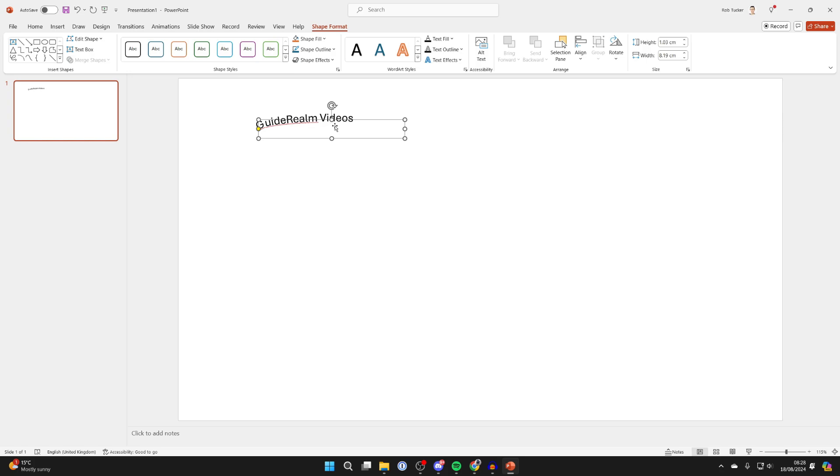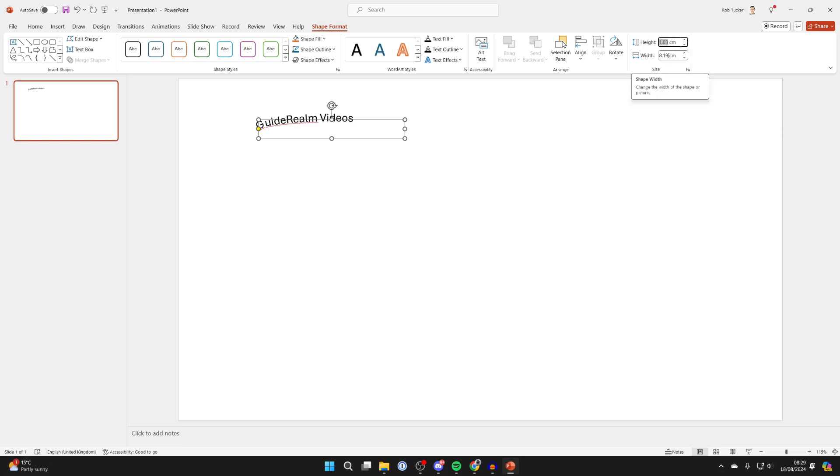What you can do is in Shape Format, go over to the right, and you can make width and height the same. So in this case, I'll make height 8.19 like so. I'll press Enter.